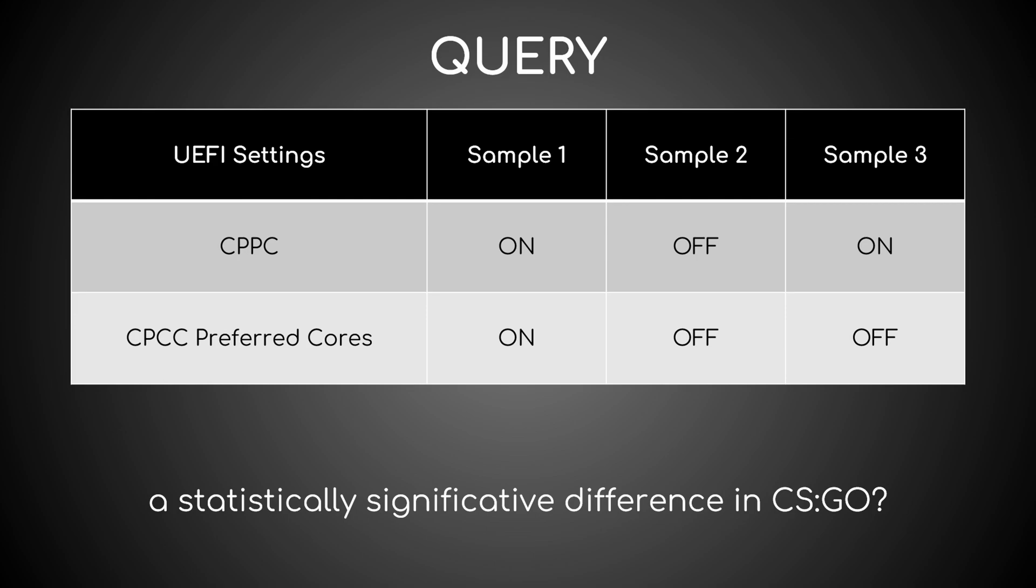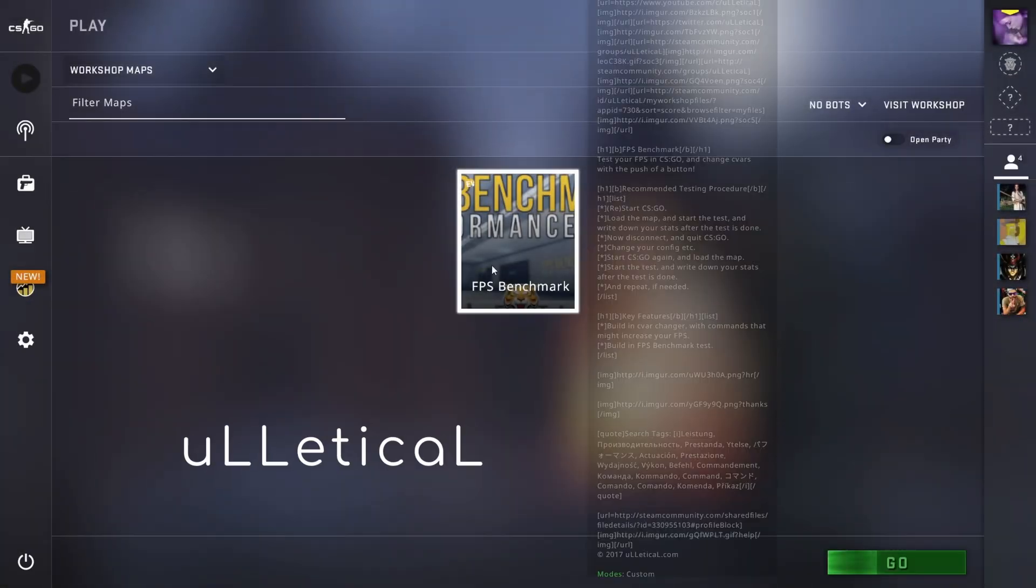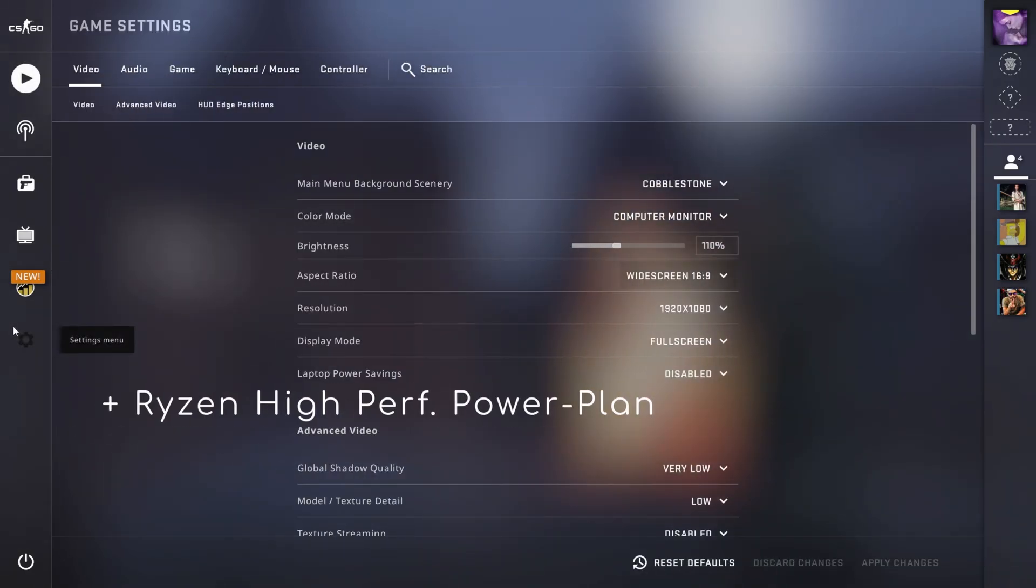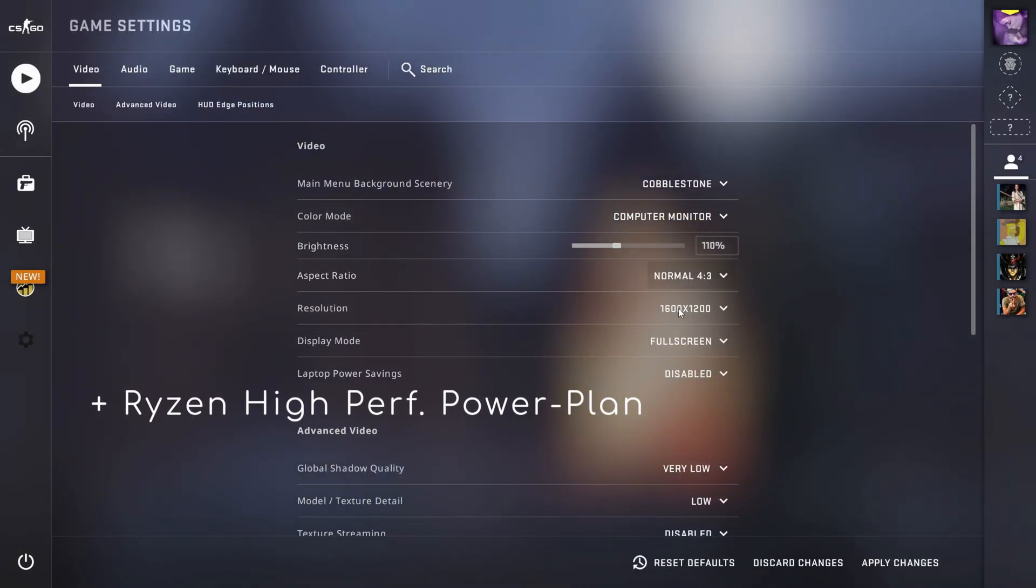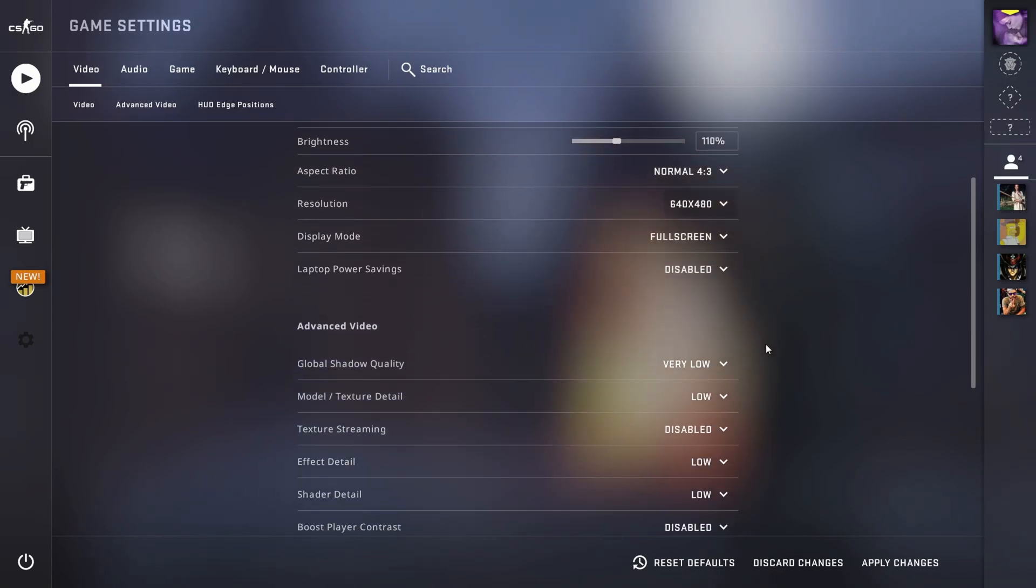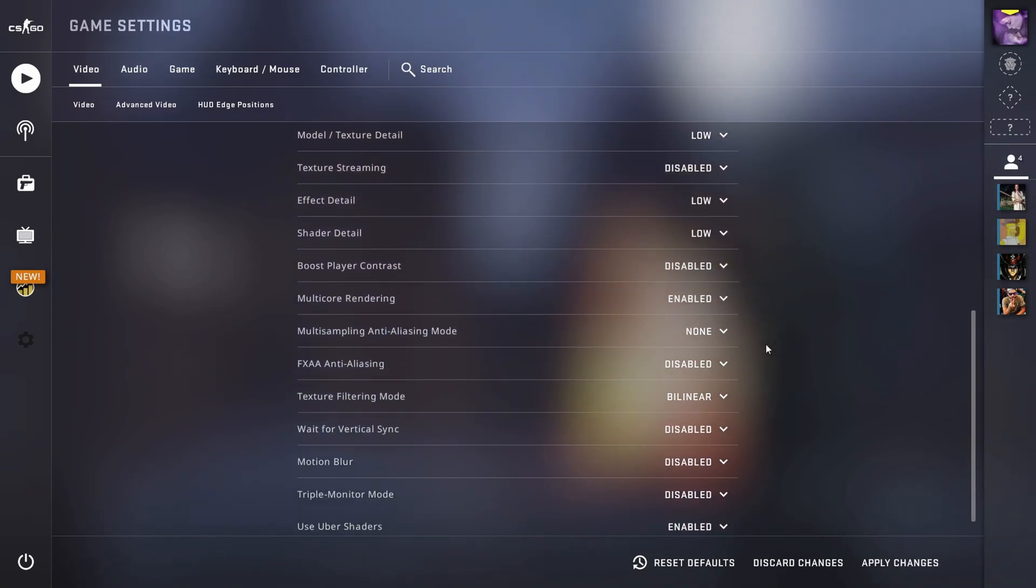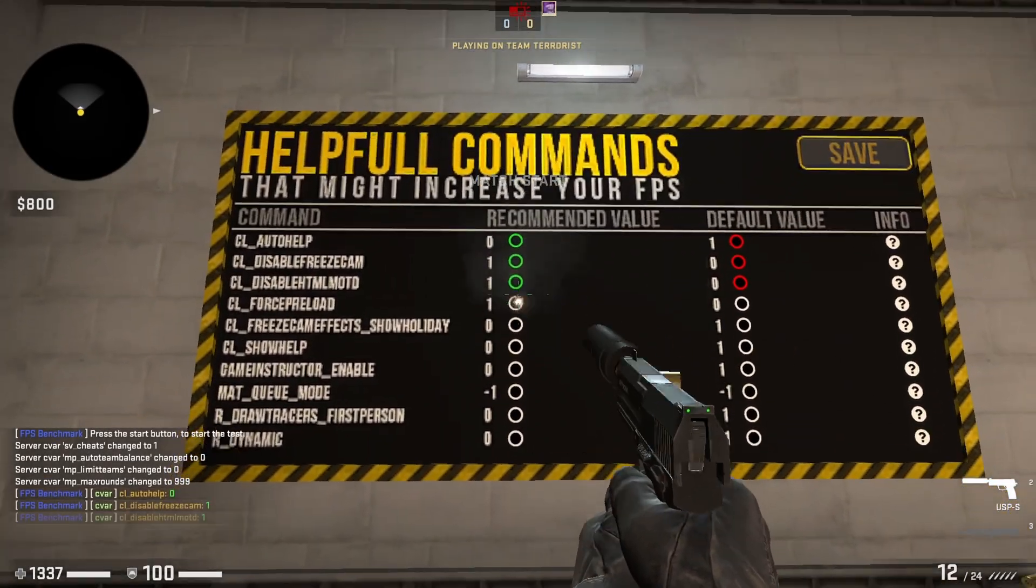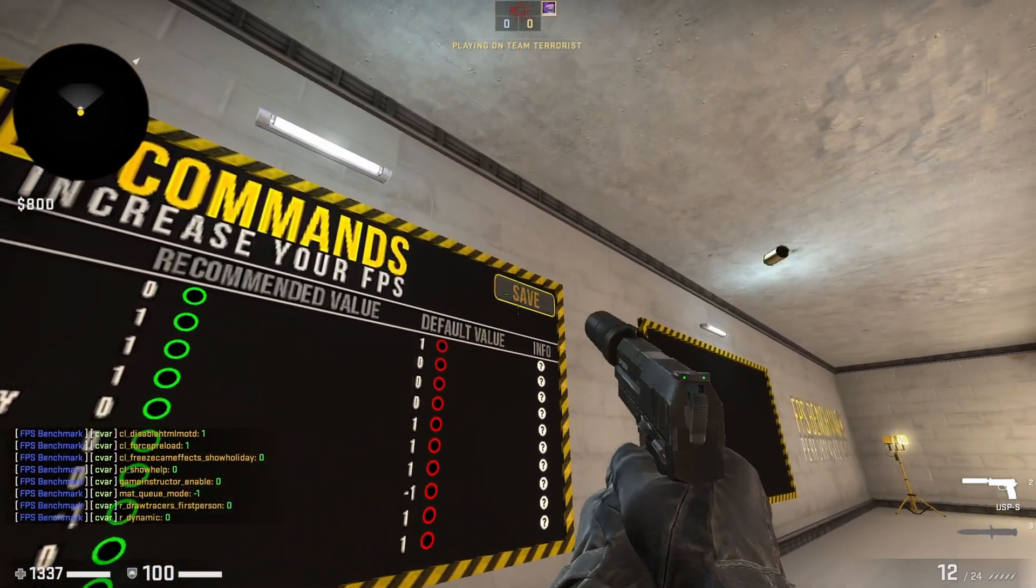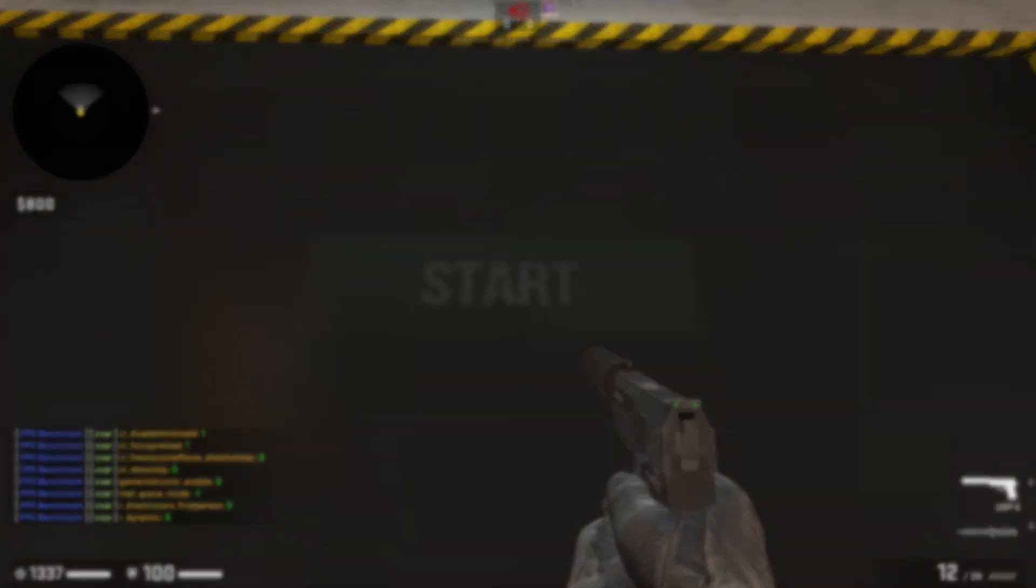As for the testing methodology, I downloaded Ulletical's FPS benchmark map from the workshop, set the game resolution to 640x480, and the video settings in this way. I then ran the map with its recommended values 10 times for each combo and noted down all relevant data.